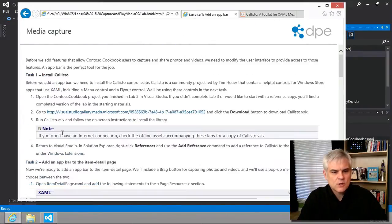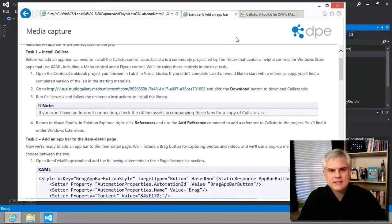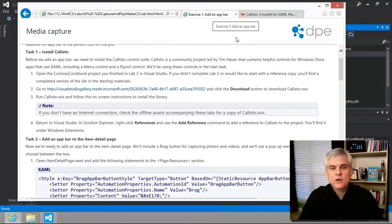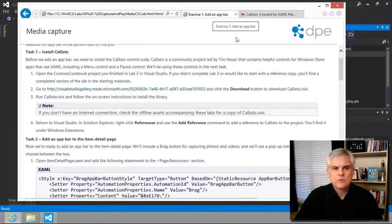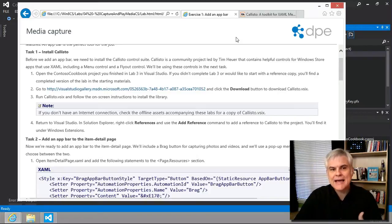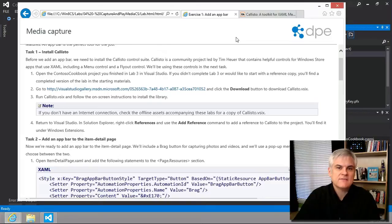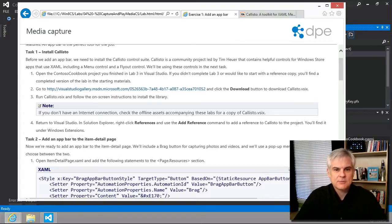With Exercise 1, we're going to add an app bar which we'll use in subsequent lessons to expose access to taking photos and video. That'll be pretty cool.